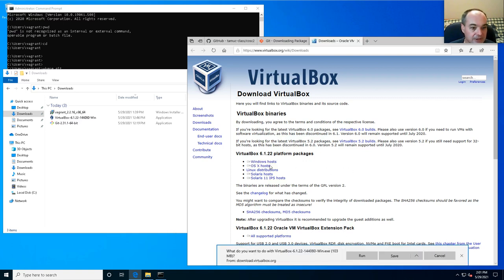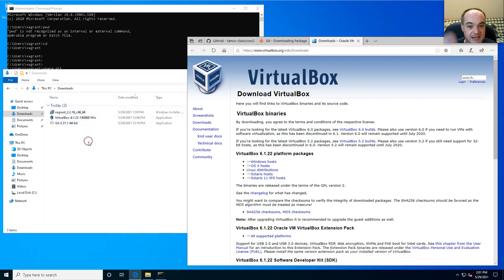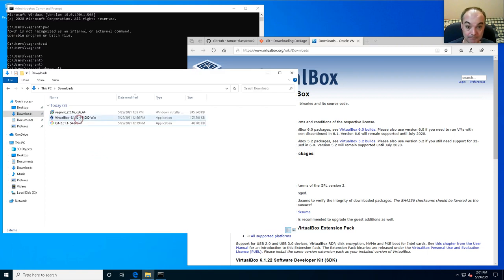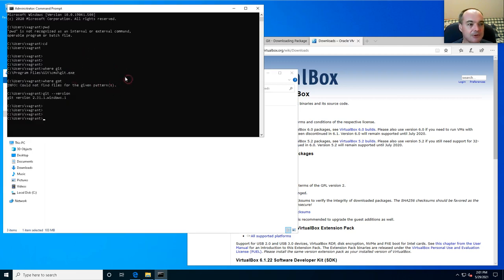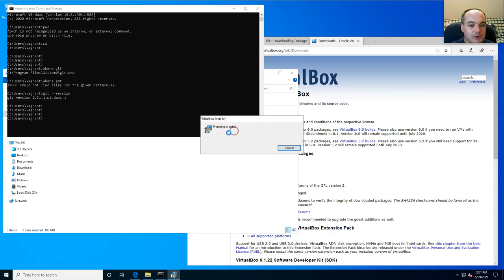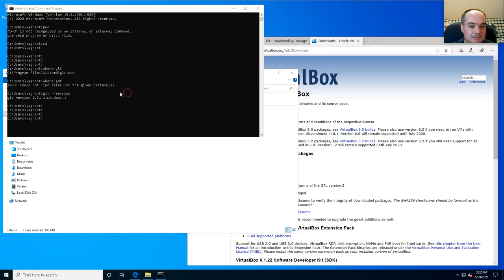For Windows, click on 'Windows hosts' and that will download it for you. You can either run it or save it. I already saved it to my downloads directory. One note: if you already have a terminal running, you want to close it, because normally when you run an installer it updates your PATH environment variable.